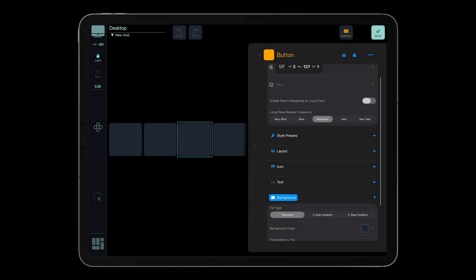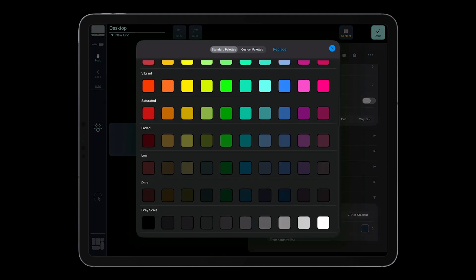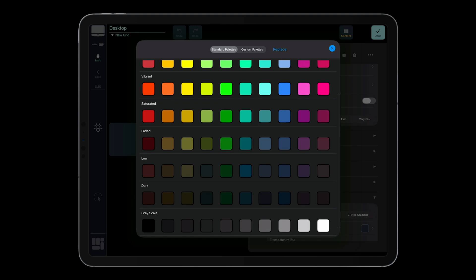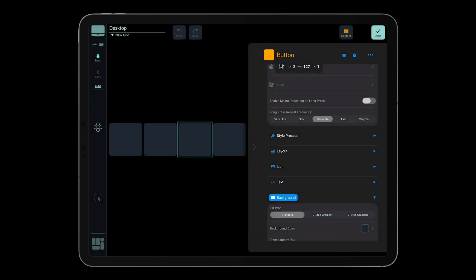For more details, read the updated MetaGrid Pro user guide available from the settings. Thanks for watching, and enjoy the best MetaGrid Pro version ever!